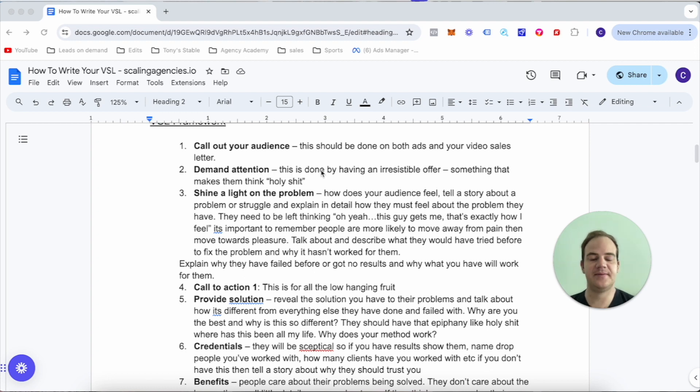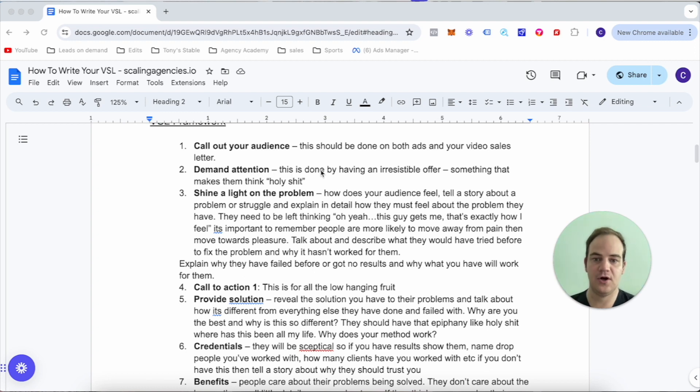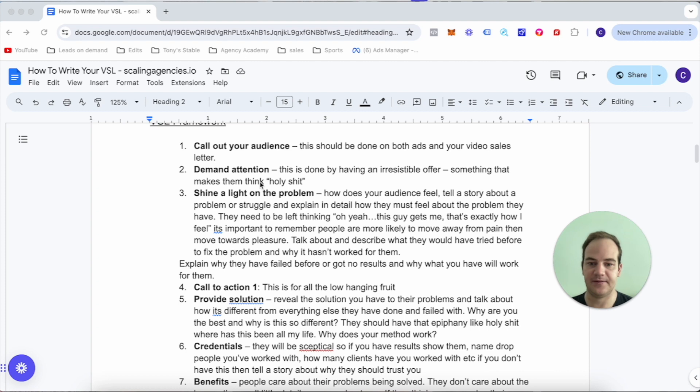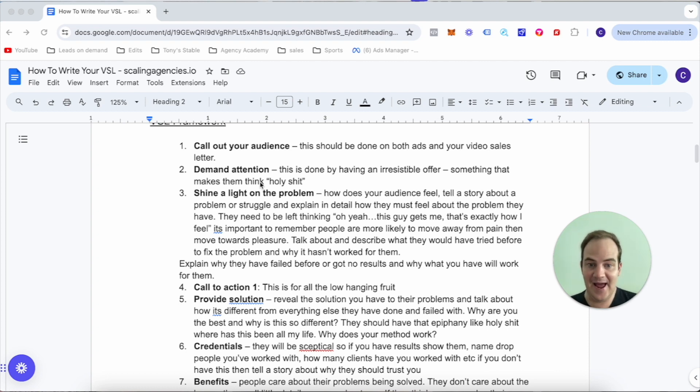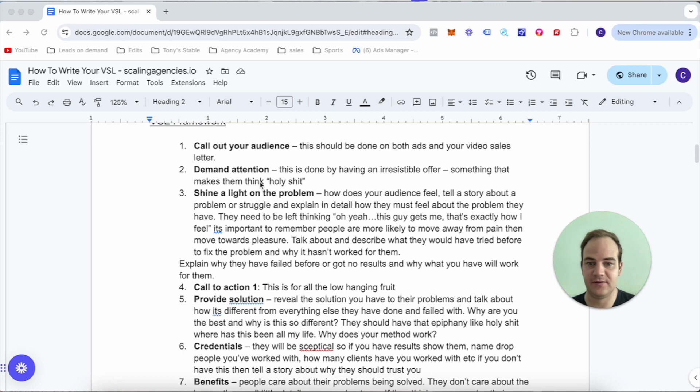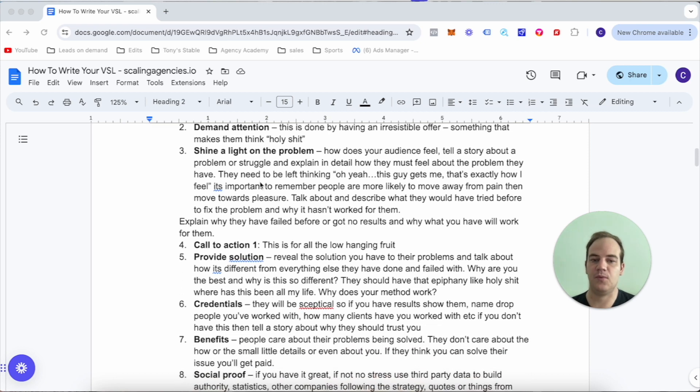Thirdly, we need to shine a light on the problem. How does your audience feel? Tell a story about the problem or struggle and explain in detail how they must feel about the problem. They need to be left thinking 'oh yeah, this guy gets me, this is exactly how I feel.'